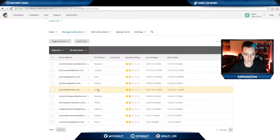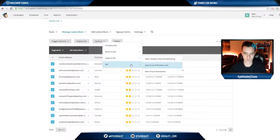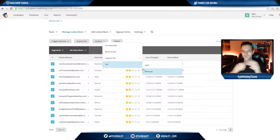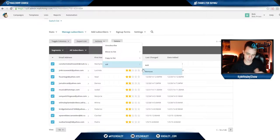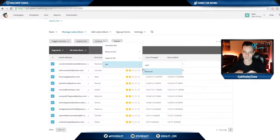So if I select them all, I could do a few things. I could move them to a different list. I could copy them to a different list. Or I could add them to a VIP list, which is a sort of segmentation where you can send just those VIP members your content.